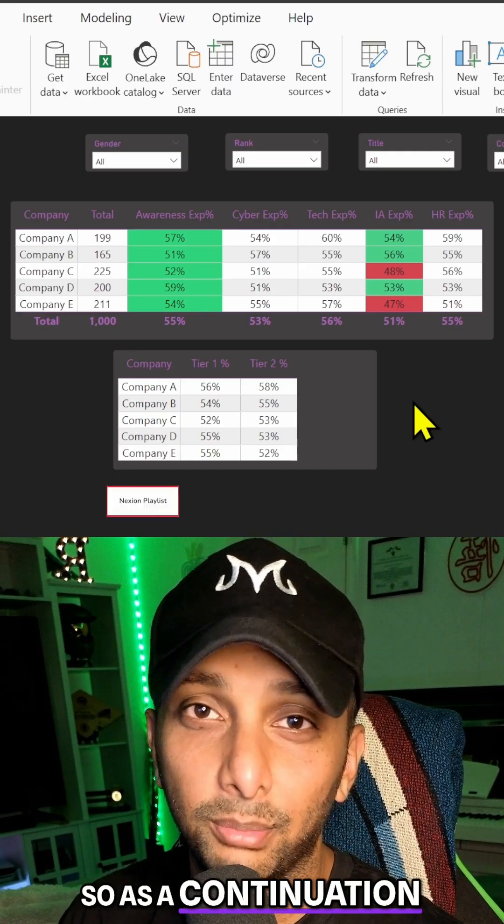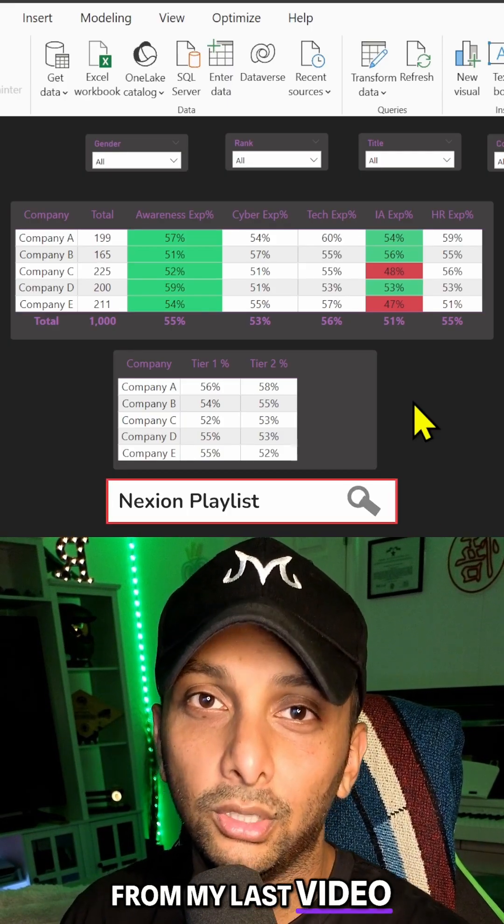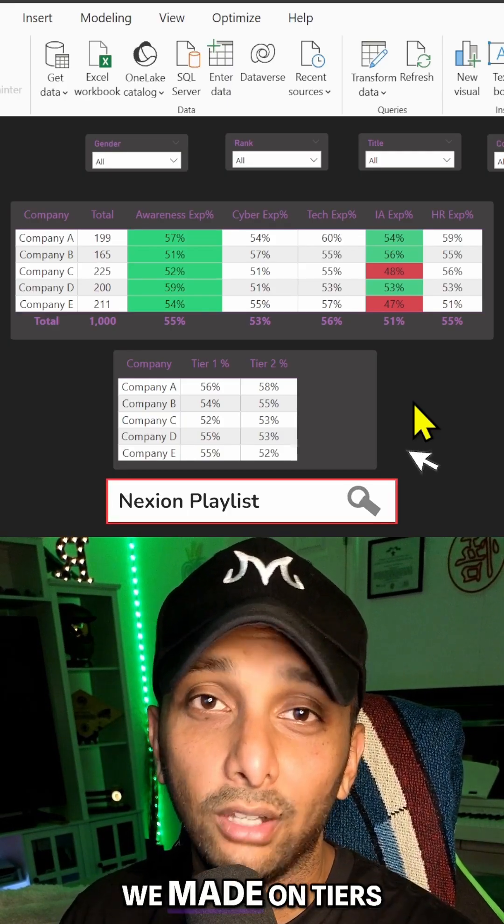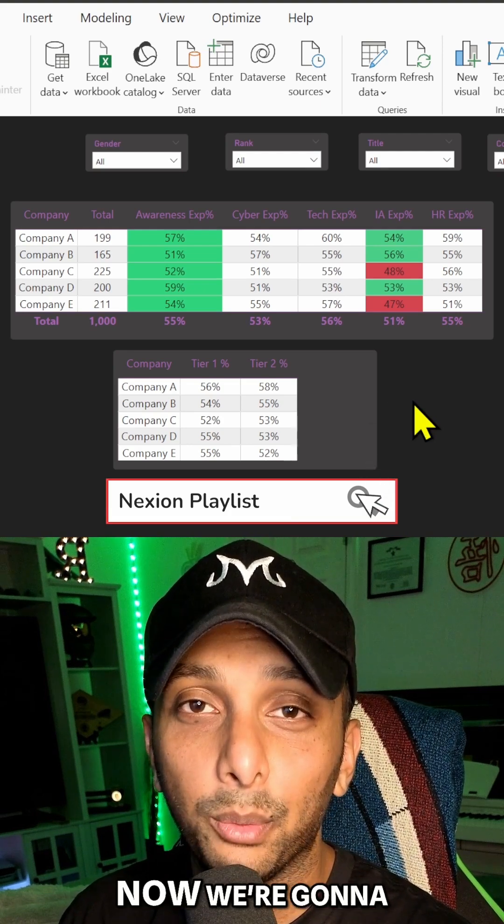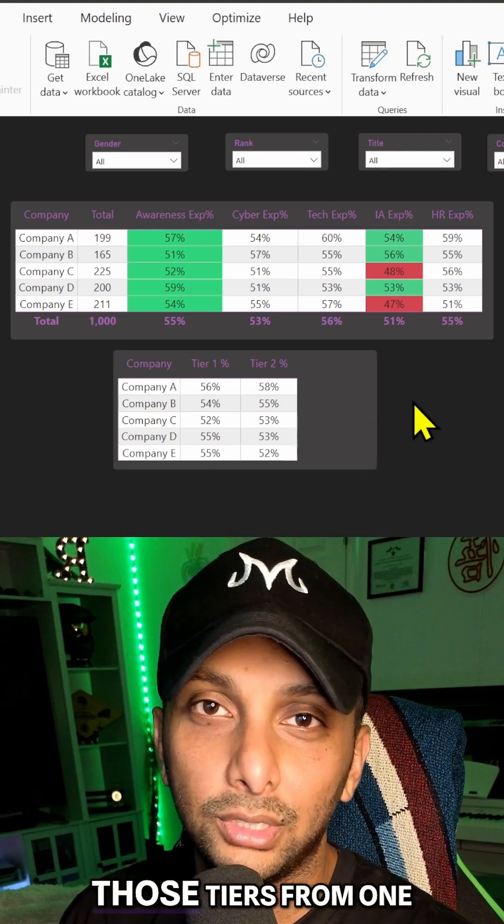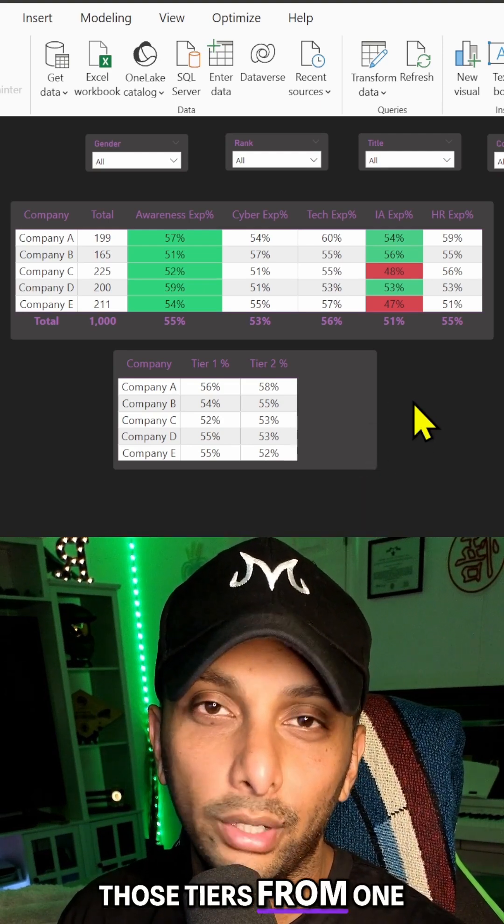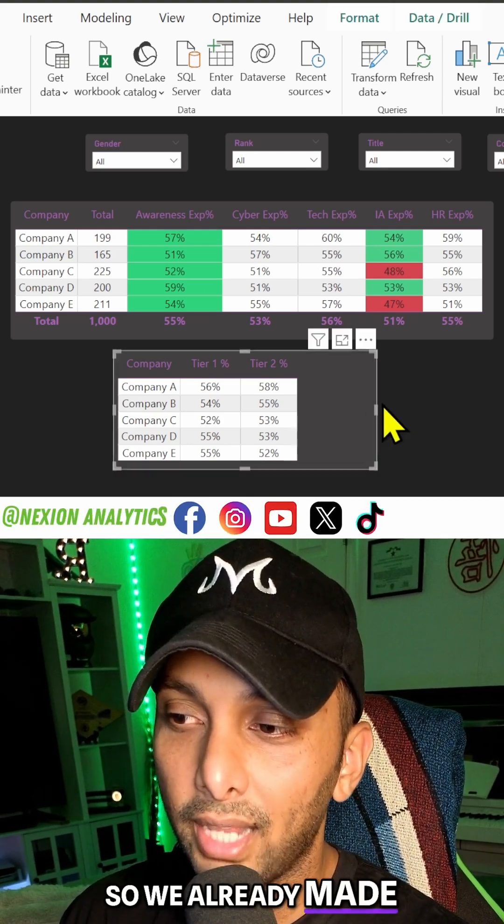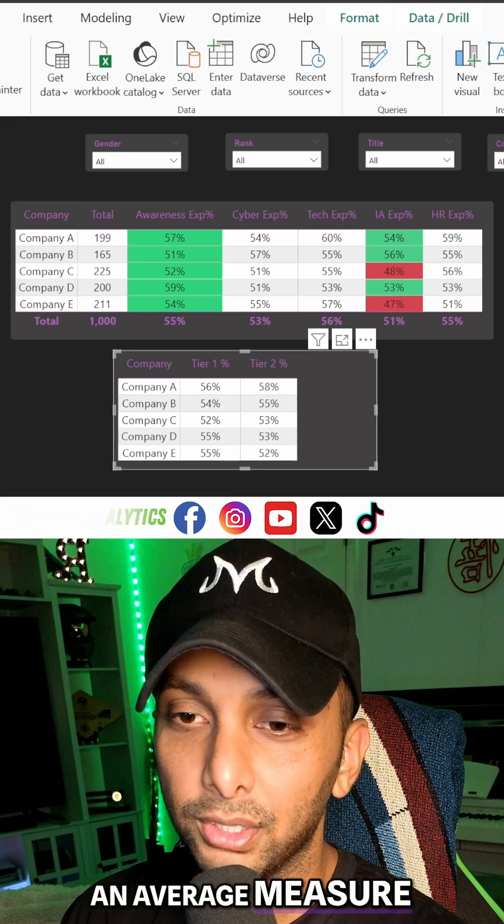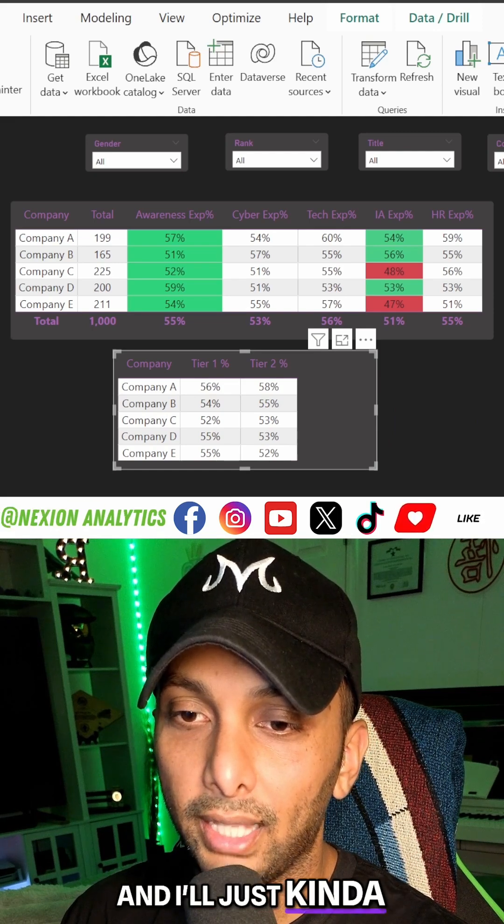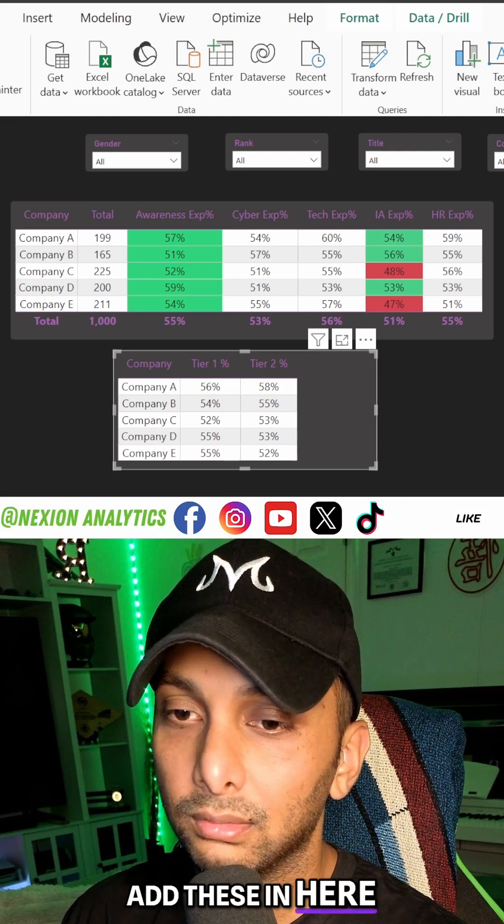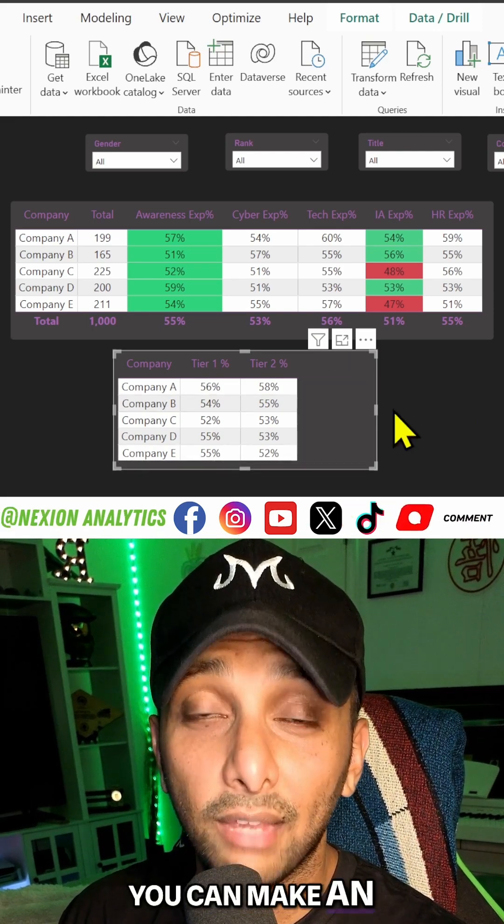As a continuation from my last video we made on tiers, now we're going to rank those tiers from one to n. So we already made an average measure and I'll just add these in here.